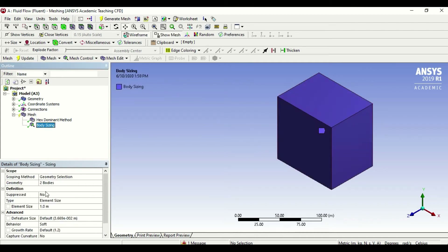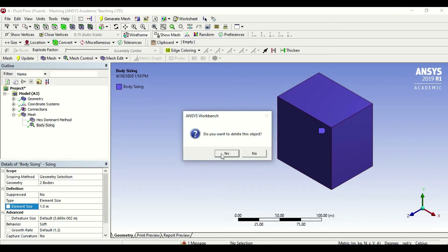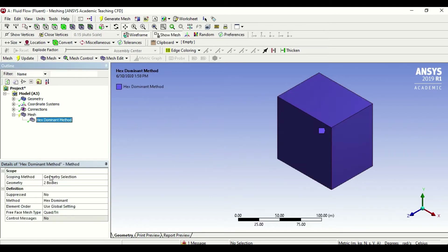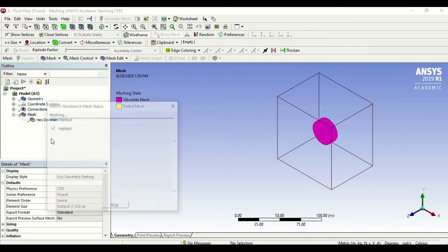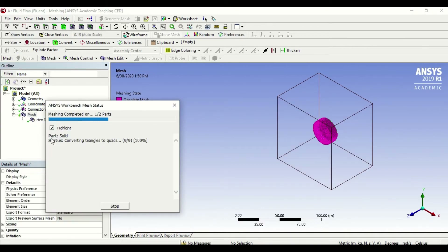What I would do is go back to my element size and not provide a size. I would right-click and click delete, which means I'm happy with Fluent's own mesh, which is hexahedral. I go back to mesh and say generate mesh, so what it's technically doing now is generating the mesh without the size, which is what we had before.